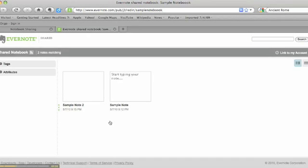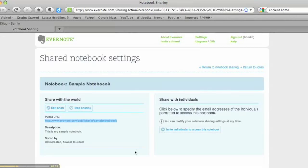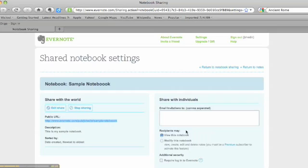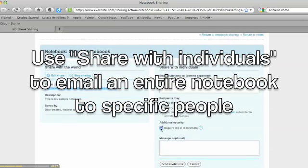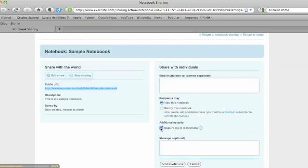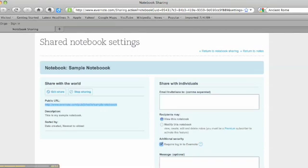Here you can see the public view of my notes. These are read-only, so people looking at your publicly shared notebook aren't able to edit them, but they are able to view them. Going back to our other option — inviting individuals to look at your notebook — you've got the option to email, and you also have the additional security option of requiring people to be logged into Evernote to view your notes. You can change your sharing options at any time, and for right now I'm going to stop sharing with the world.